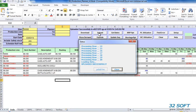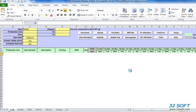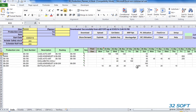In Production Planner, quantities downloaded from QAD are open scheduled quantities, calculated as quantity required minus quantity completed. Similarly, when an upload occurs, Production Planner assumes that the quantity specified in Excel is an open quantity. If there is already any completed quantity for that date in QAD, the actual scheduled quantity gets adjusted for it during the upload.